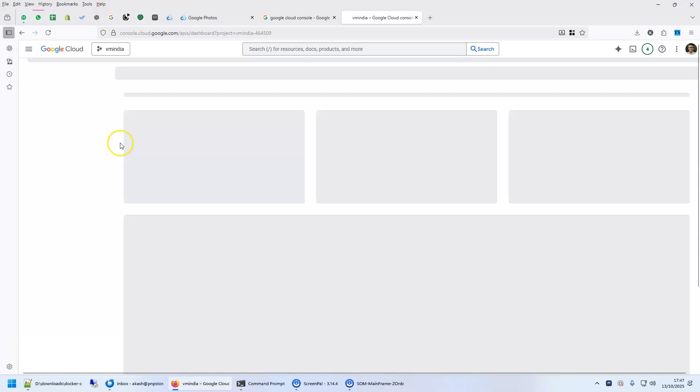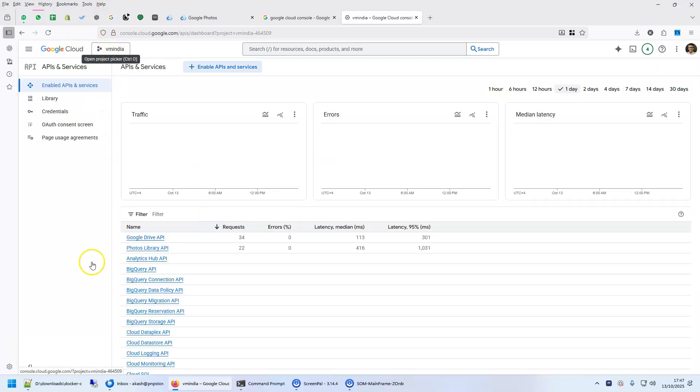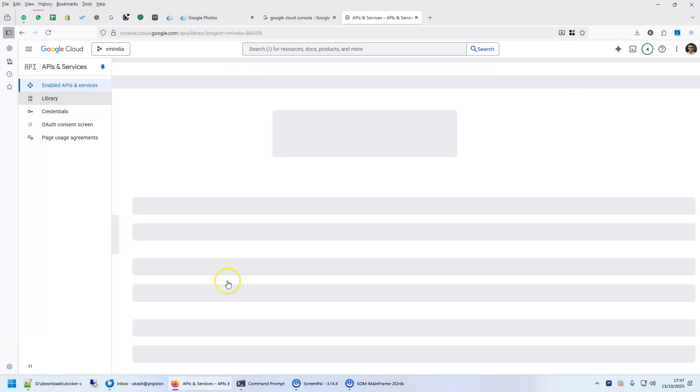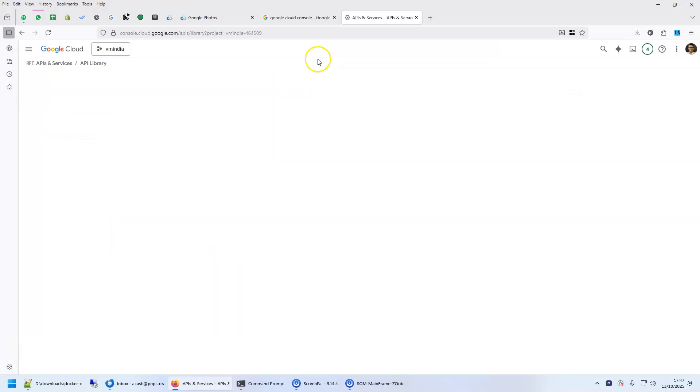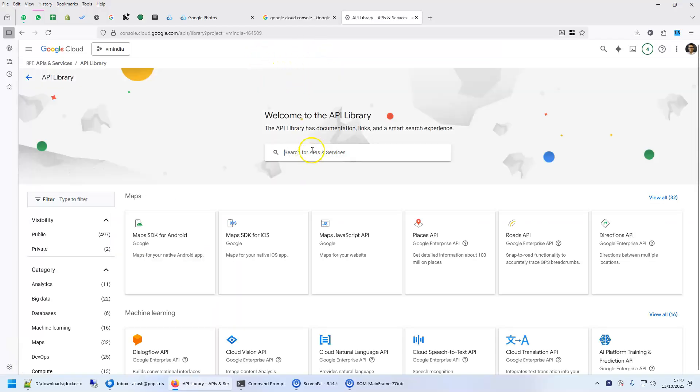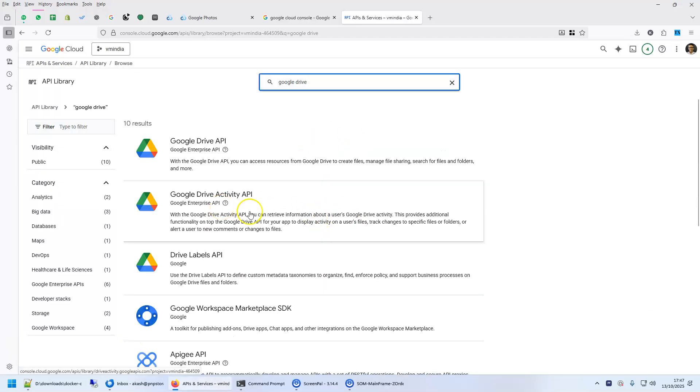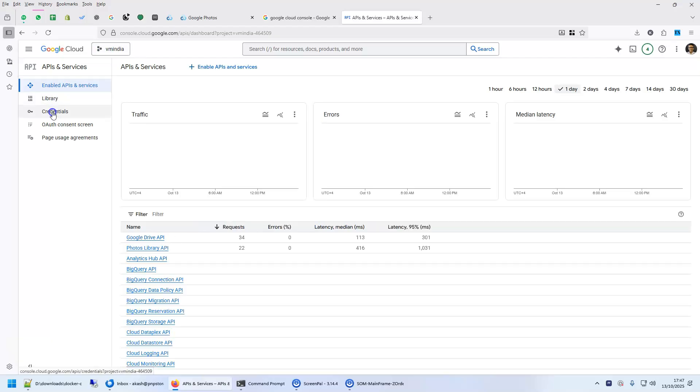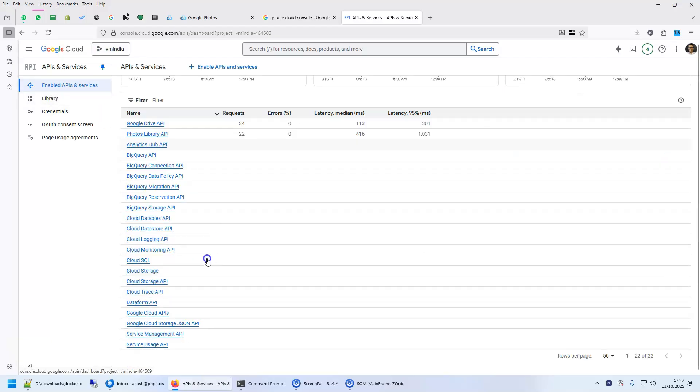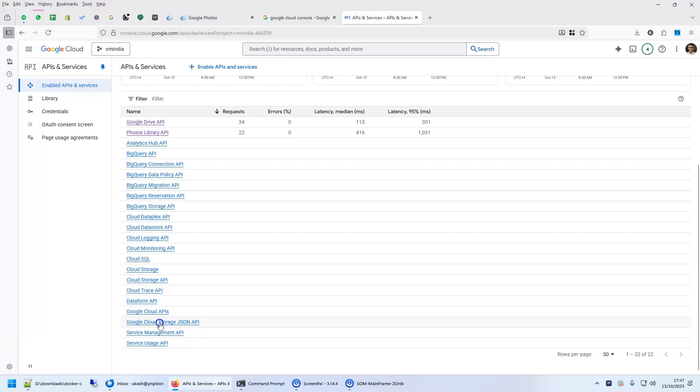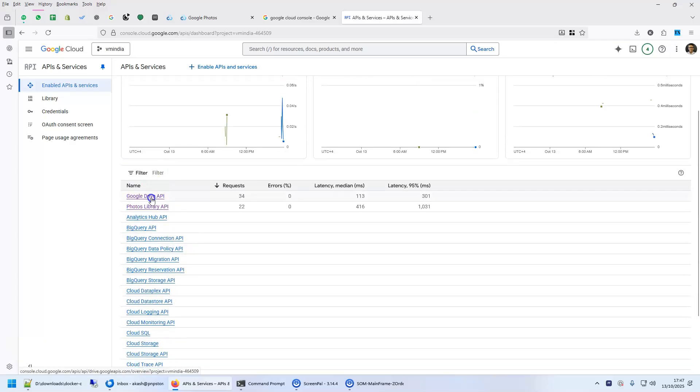Click on API and services. Of course, you will have to create a project first. Look at the library and you will see here Google Drive library, this Google Drive Activity API. I have already enabled this. So if you look at my enabled APIs, you will see that Google Drive API is already here.